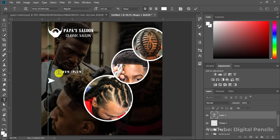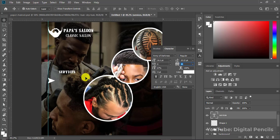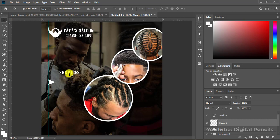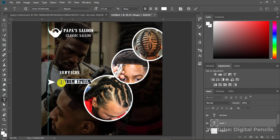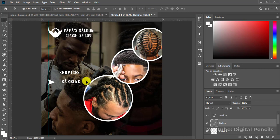I'll take the type tool and type the services we offer. I'll open the character panel and make it bold, then increase the font size a bit. I'll bring the text down and write the salon services — for example, 'Bobbin.' I'll take this text closer to the arrow.